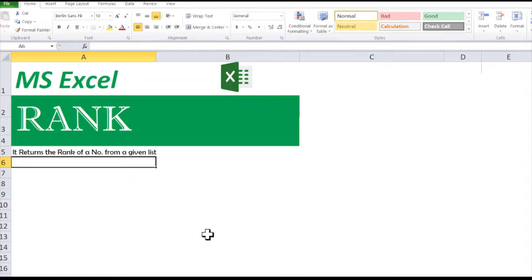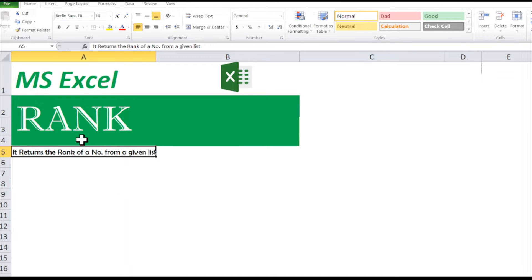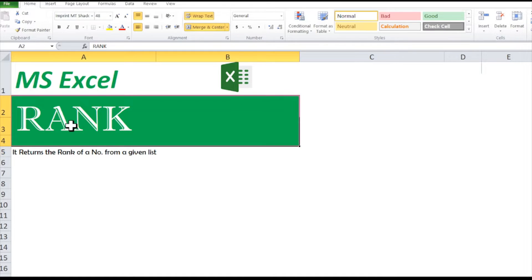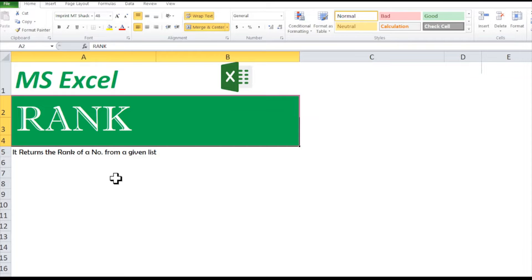Hello friends, welcome to my channel Aggregate Knowledge. In today's video we are going to learn about RANK. What RANK does is it returns the rank of a number from a given list.